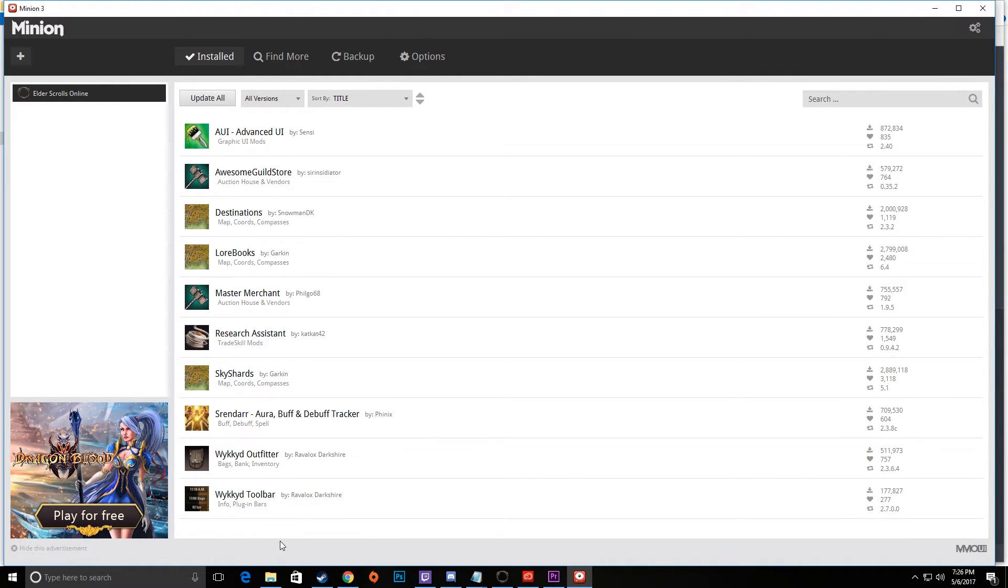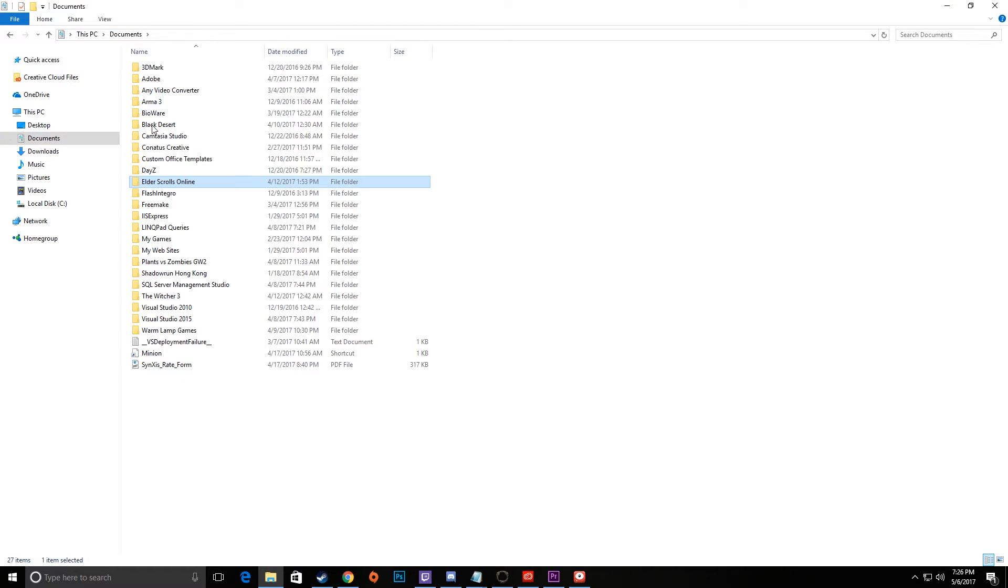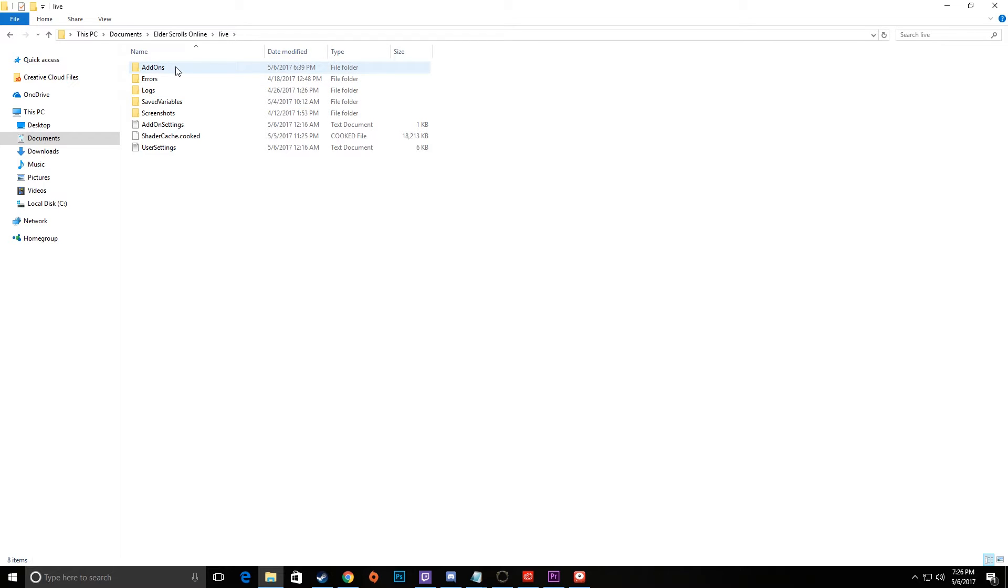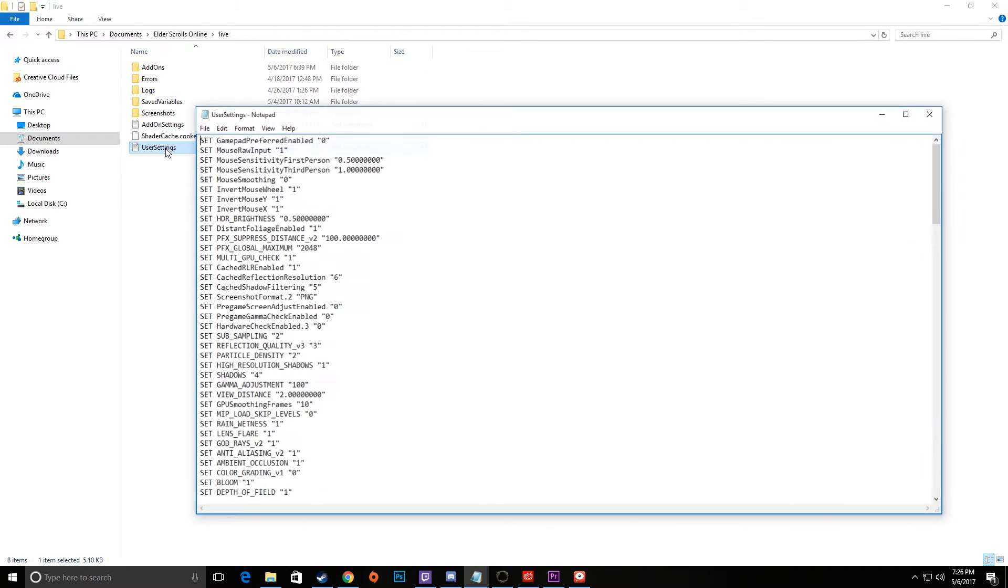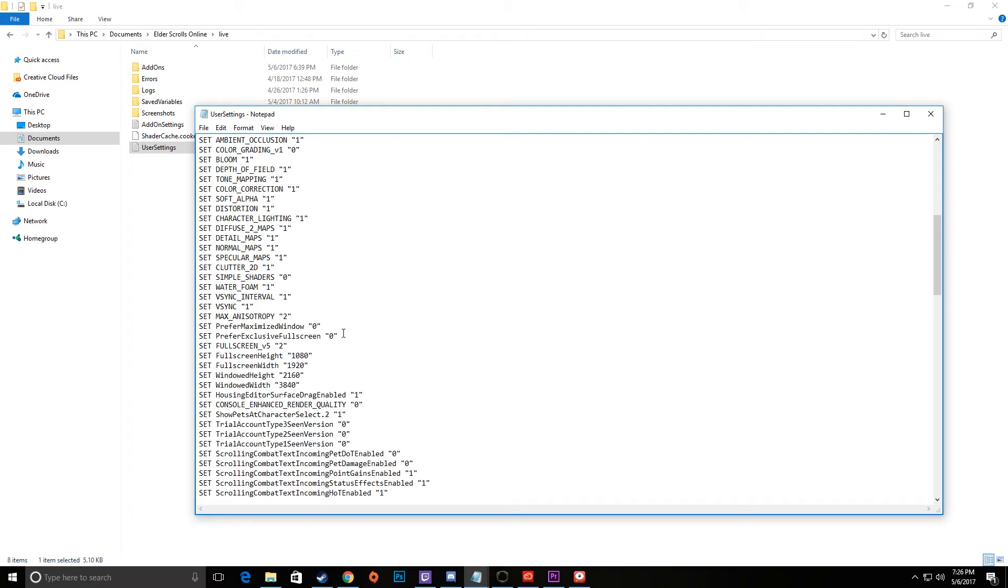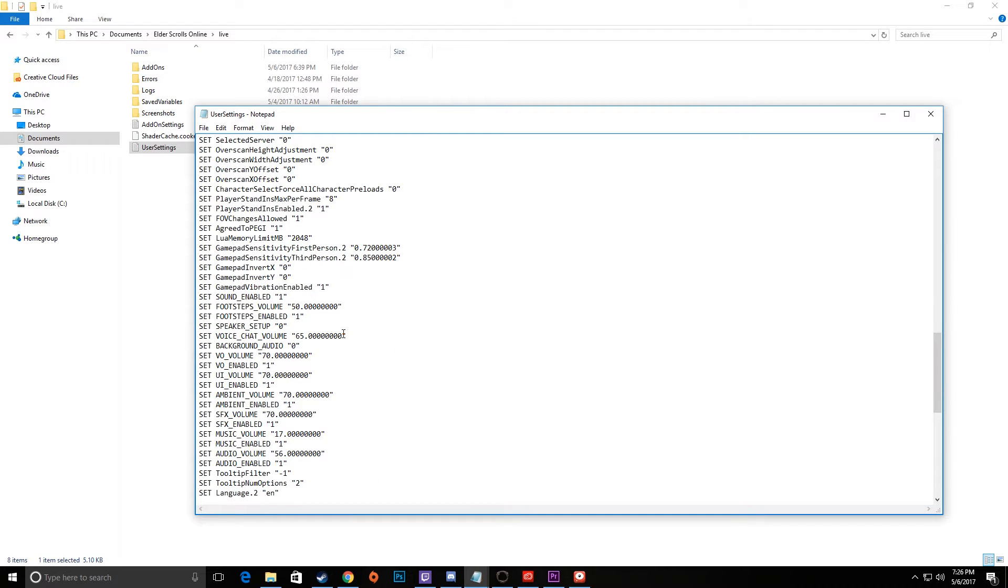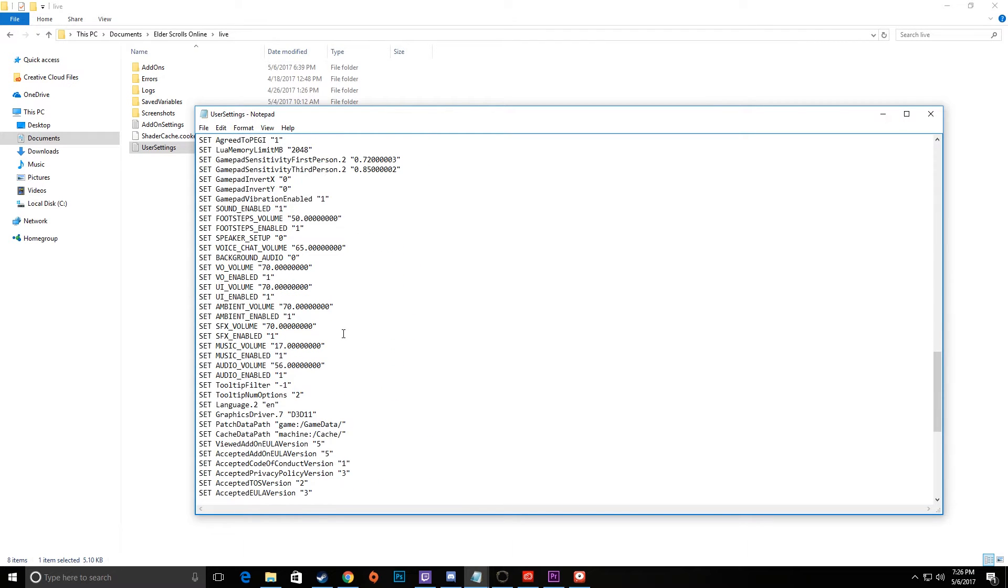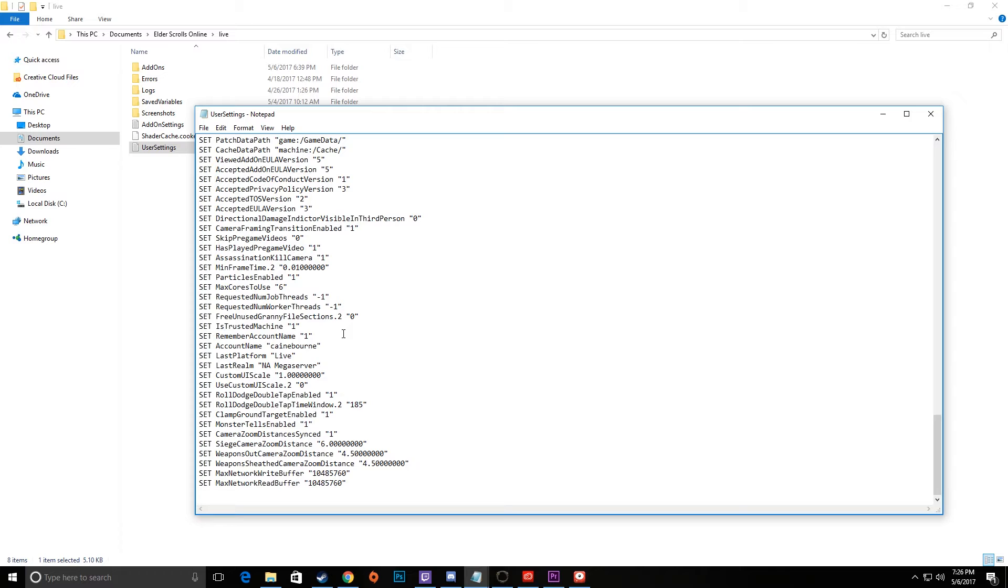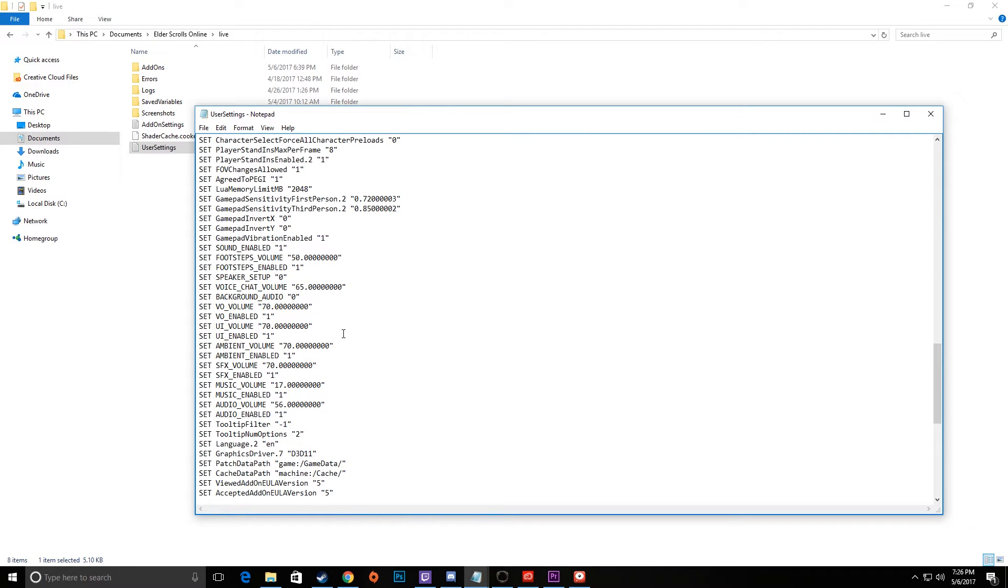But back to that Lua memory error, how do we fix that? Pretty simple. You're going to go back to your source file here, back into Elder Scrolls, back into Live. Instead of Add-ons, you're going to go down to User Settings. Inside of User Settings, you're just going to scroll down until you see something called Lua memory something or another. We'll find that in just a second. Here it is, Lua memory limit.